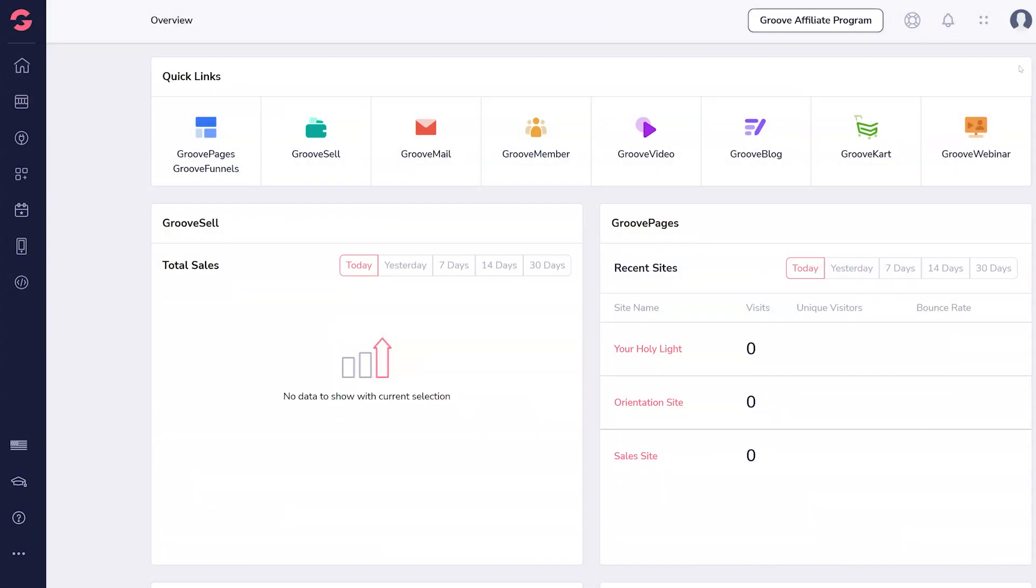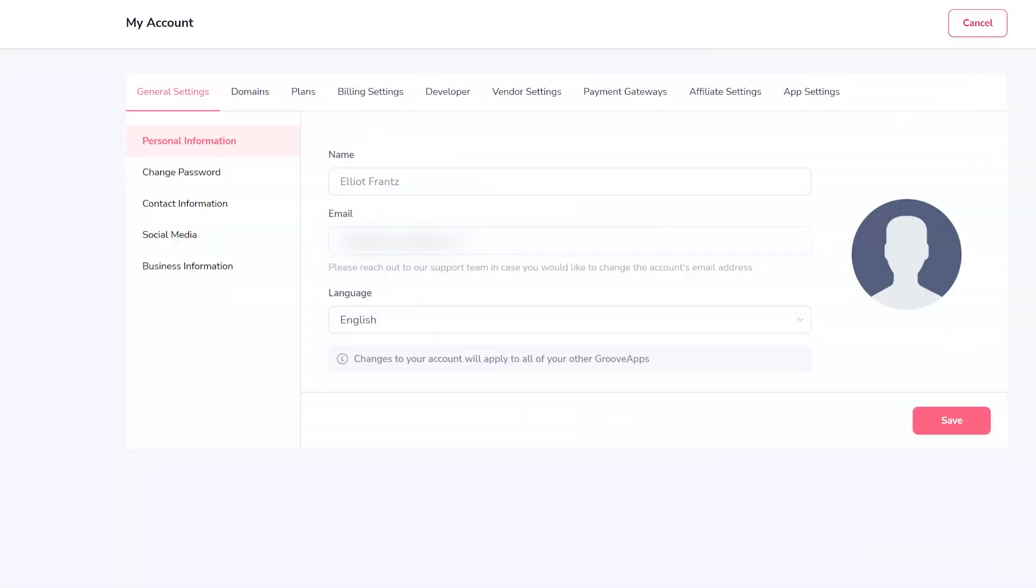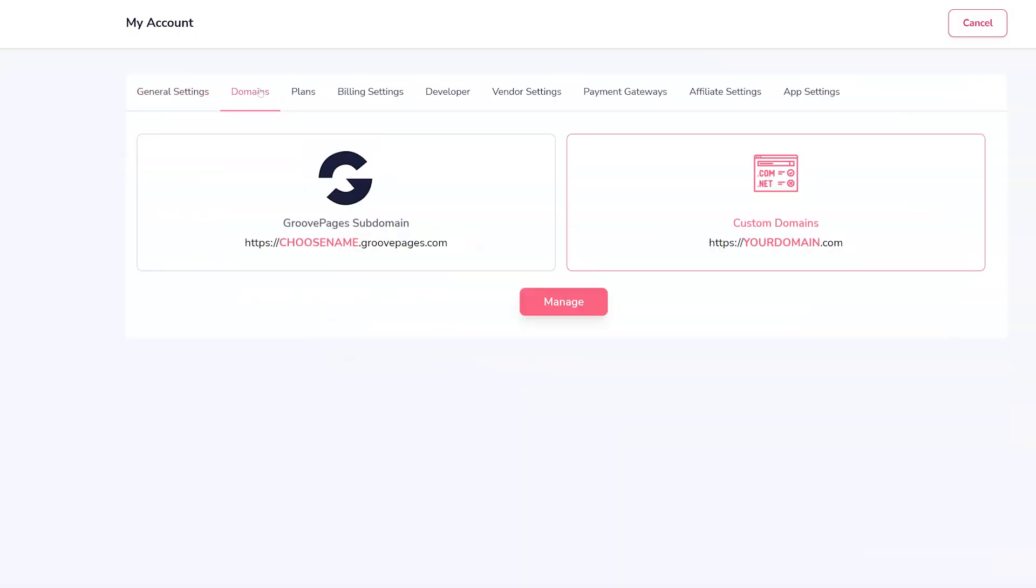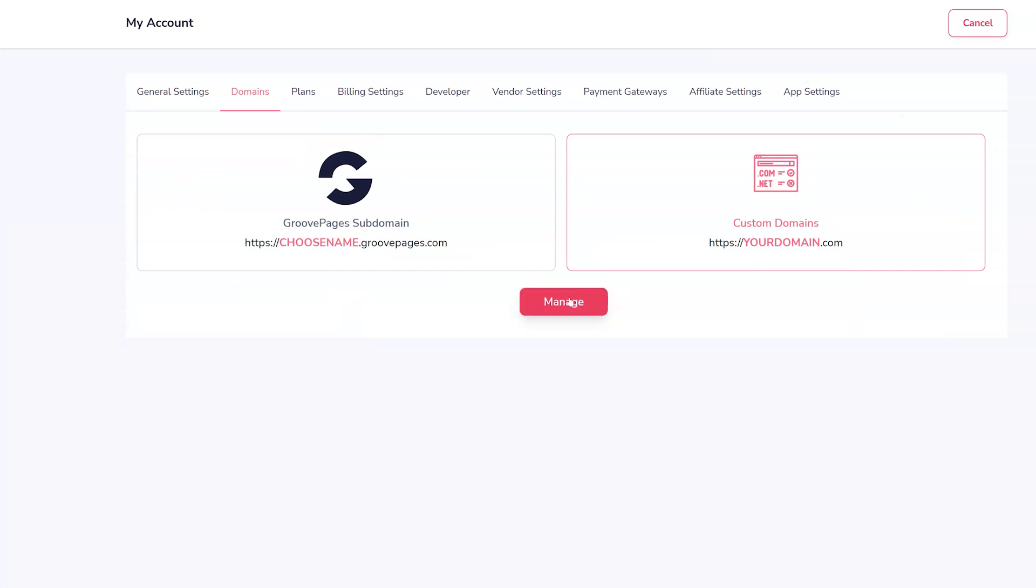In Groove, under your profile icon, click to your account settings. There, open the domain settings tab. And near the domain of your choice, click the DNS button.